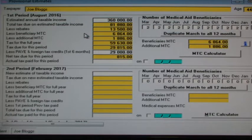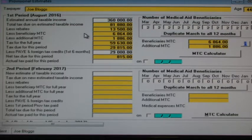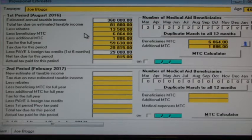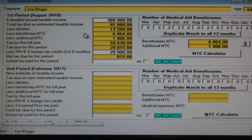WinTax will work out what amount of tax would be due on our estimate of taxable income for the full year. I've also entered that this taxpayer had two medical aid beneficiaries for the whole year, and the program has calculated tax credits of 6,864. From the amount of tax due on the taxable income estimate for the full year, the program must subtract the primary rebate and our estimate of the medical tax credits for the full tax year. This gives us the tax due for the full year.